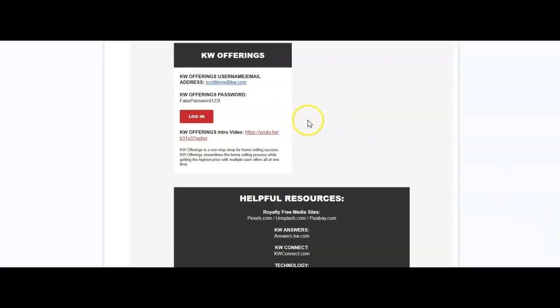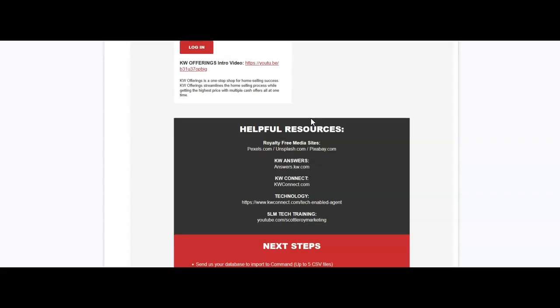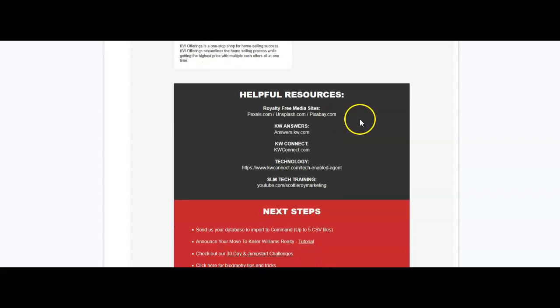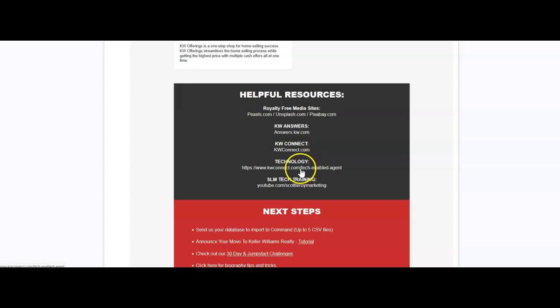Now outside of that, we also have some helpful resources on here as well, whether it's some royalty-free options for media, whether it's KW Answers, Connect, which will go directly over to Command as well now, the Connect portal on there. How you can access the technology section and of course all of our trainings on here as well.